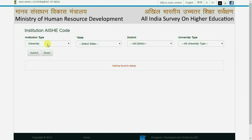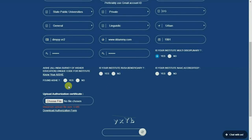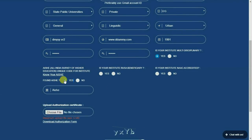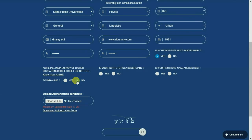Kindly select institute type, state, district, and university type to find the AISHE code. If you found your AISHE, please enter it. Else, select no.